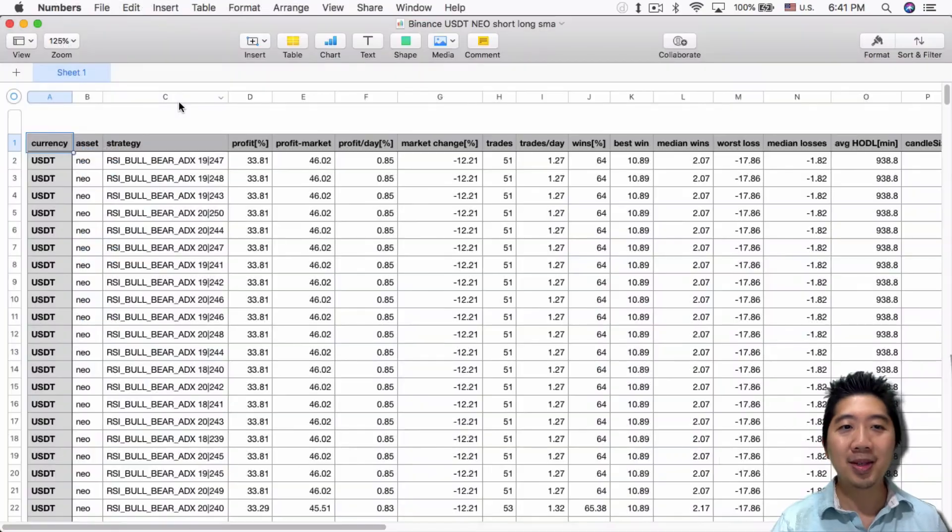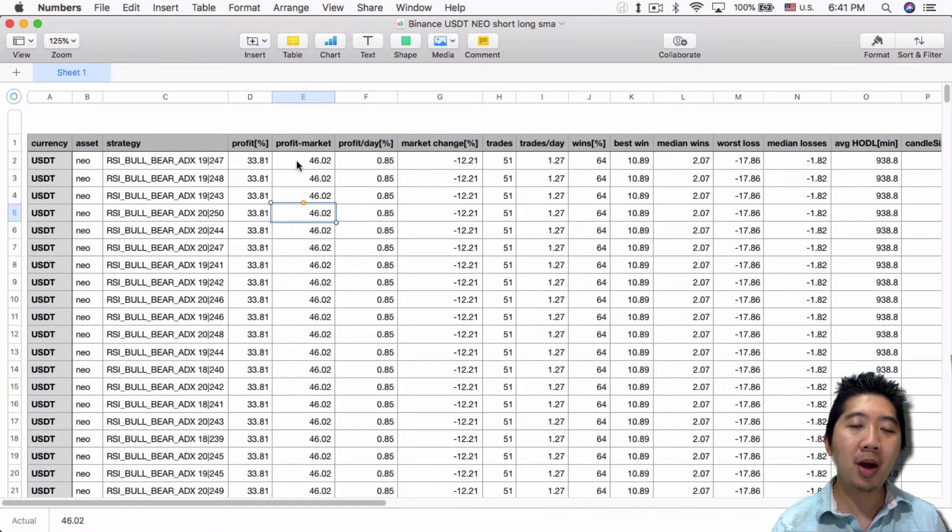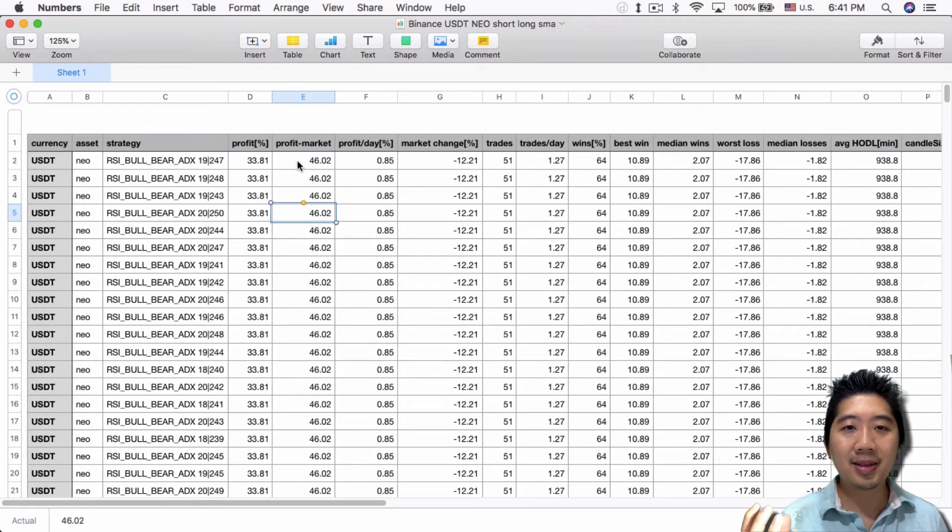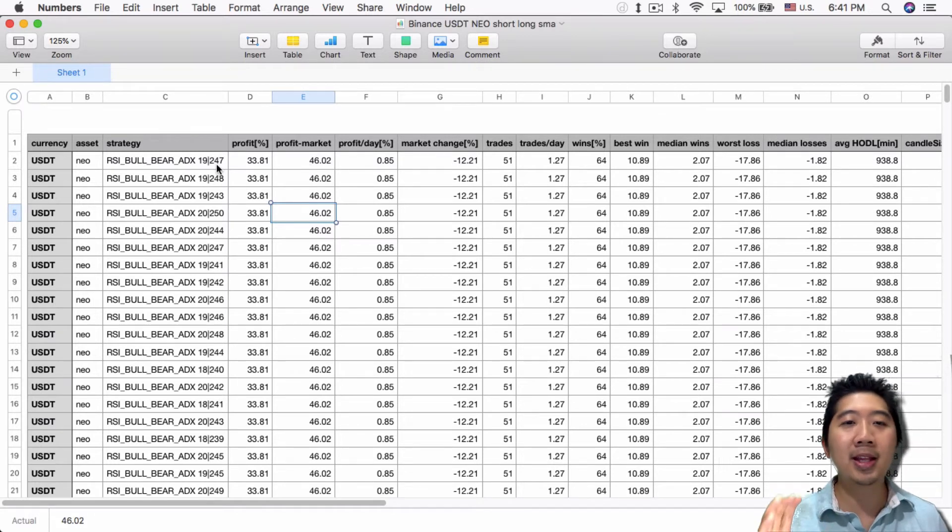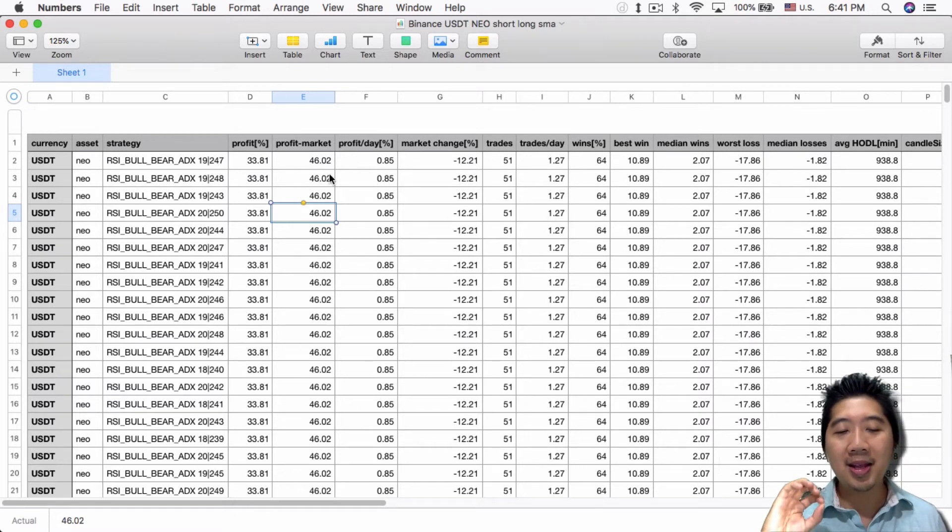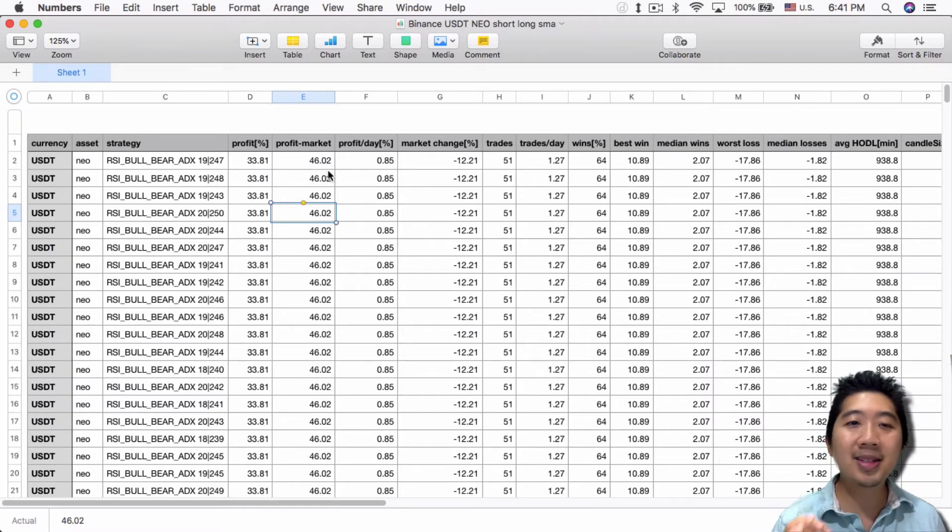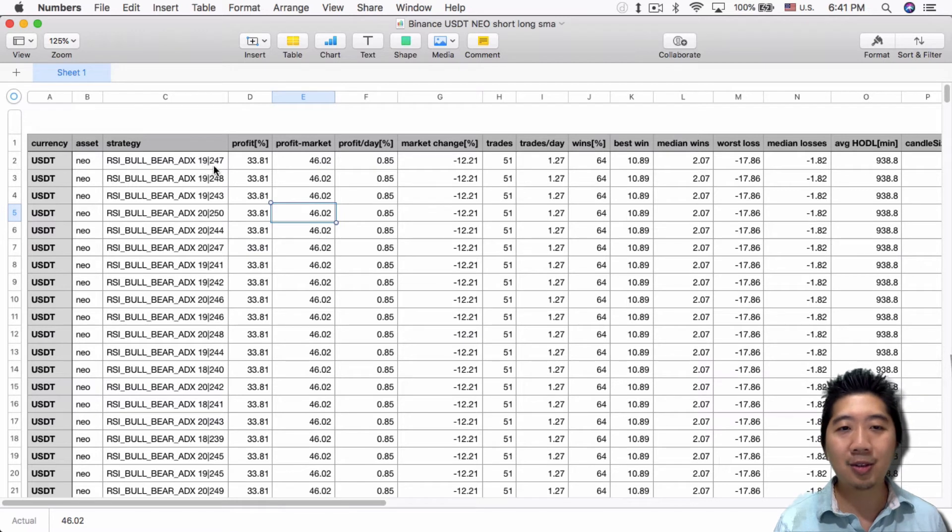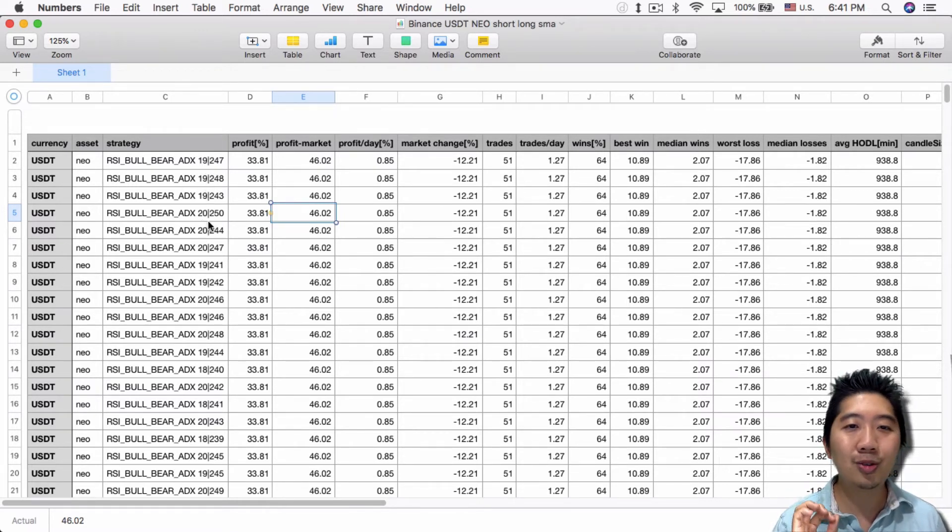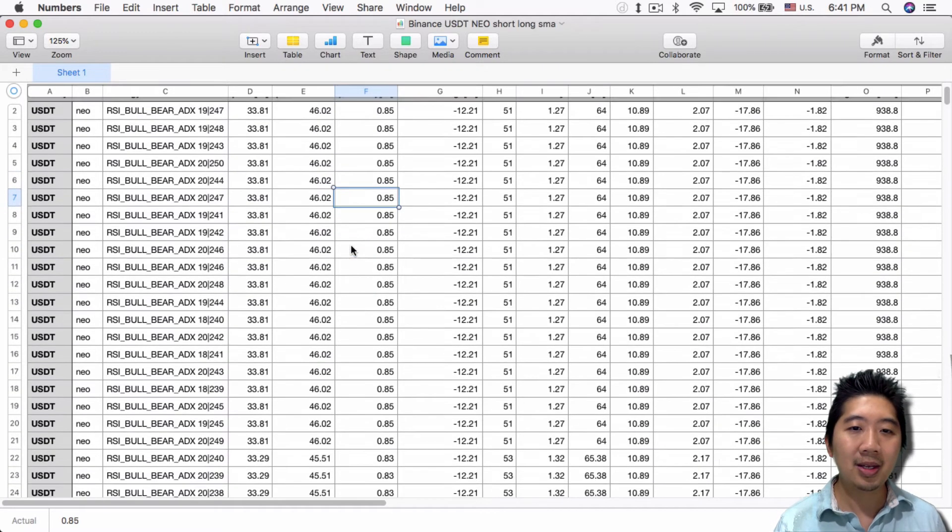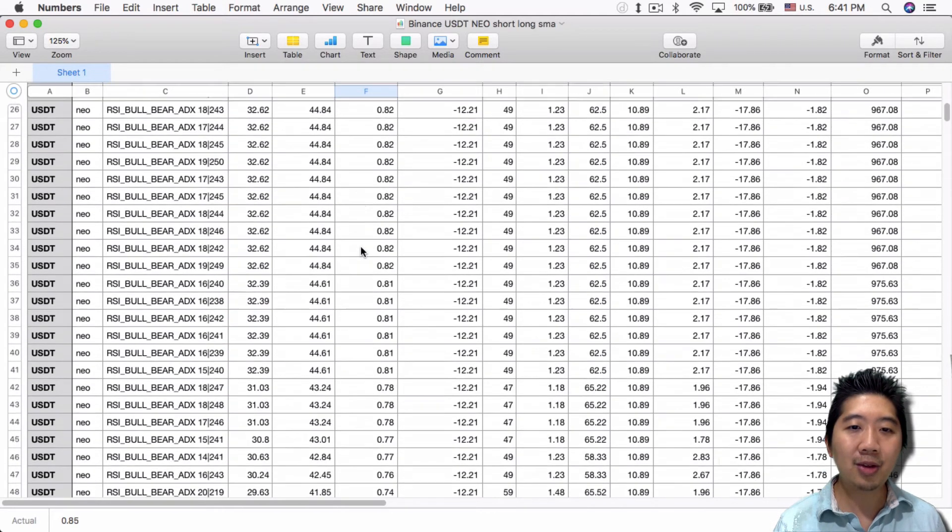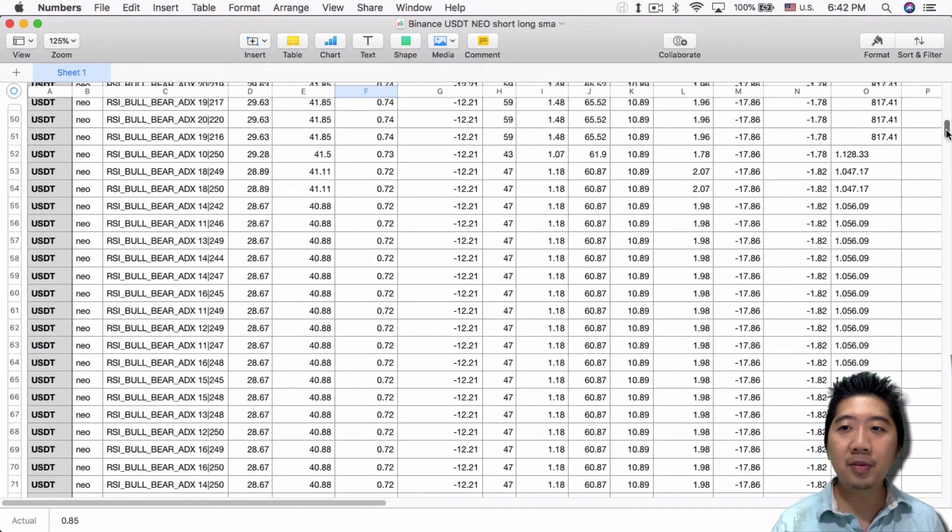There's a lot more combinations between these two variables—basically thousands of different combinations, but the backtest tool will test all of them. That's what I did here. I sorted by best profit over market, and the best setting is 19 for short SMA and 247 for long SMA. But you can see it doesn't make much difference between 19/247, 19/248, or even the default 20/250.